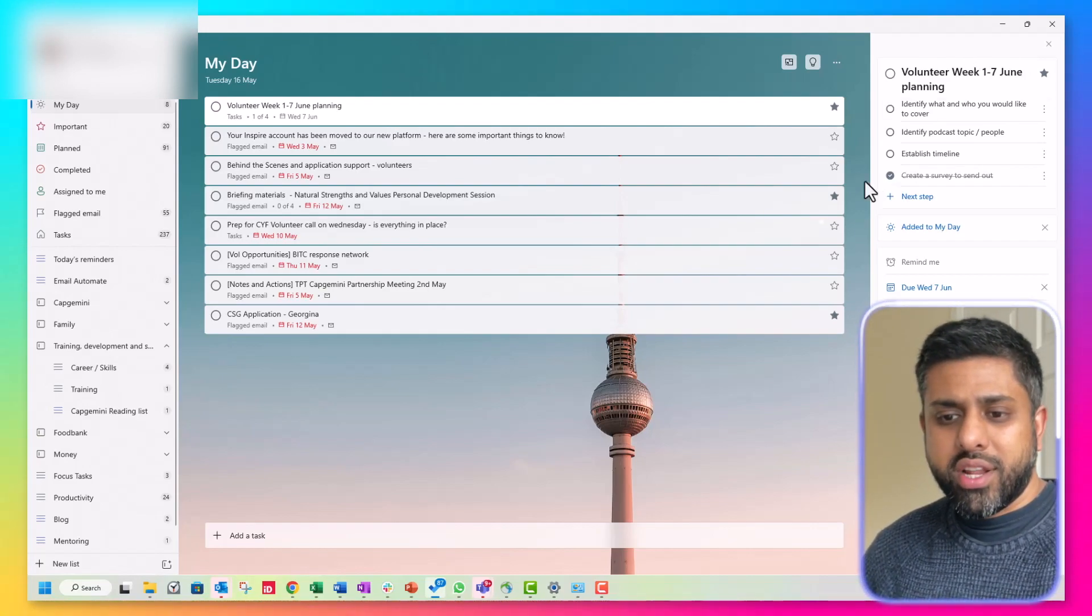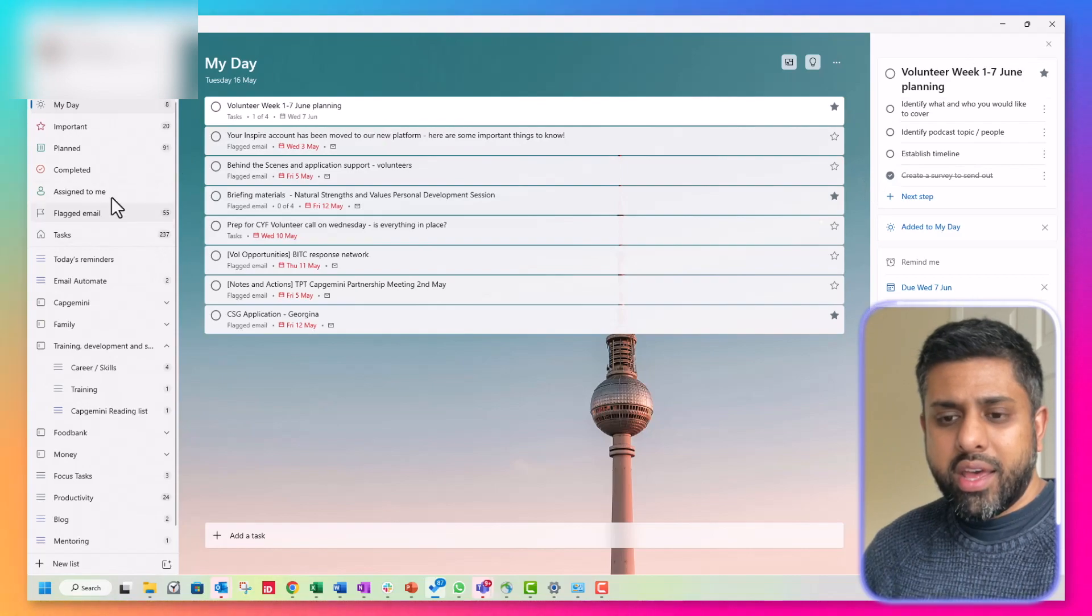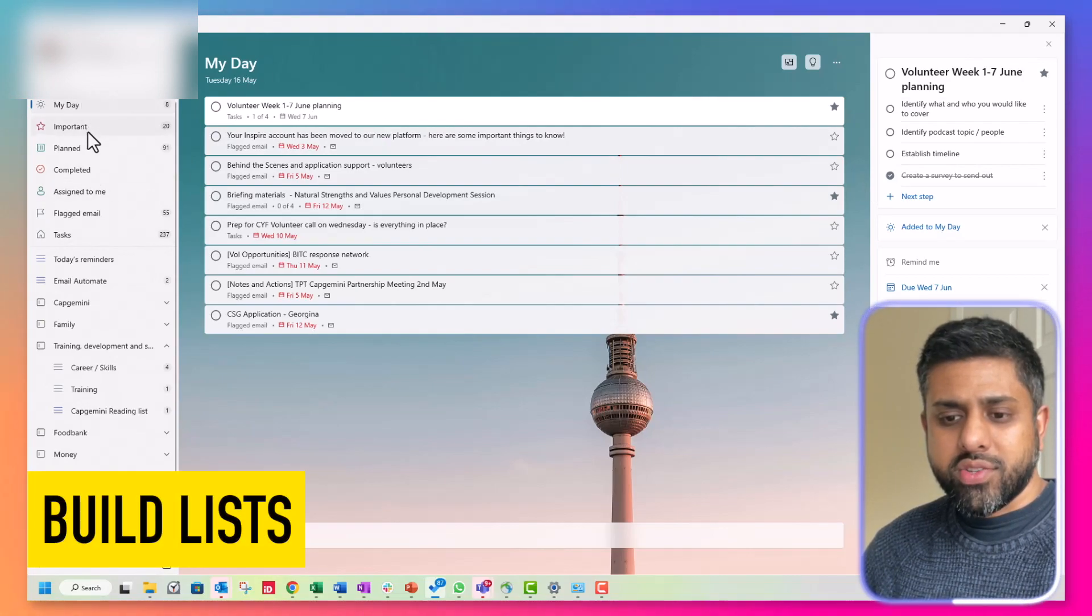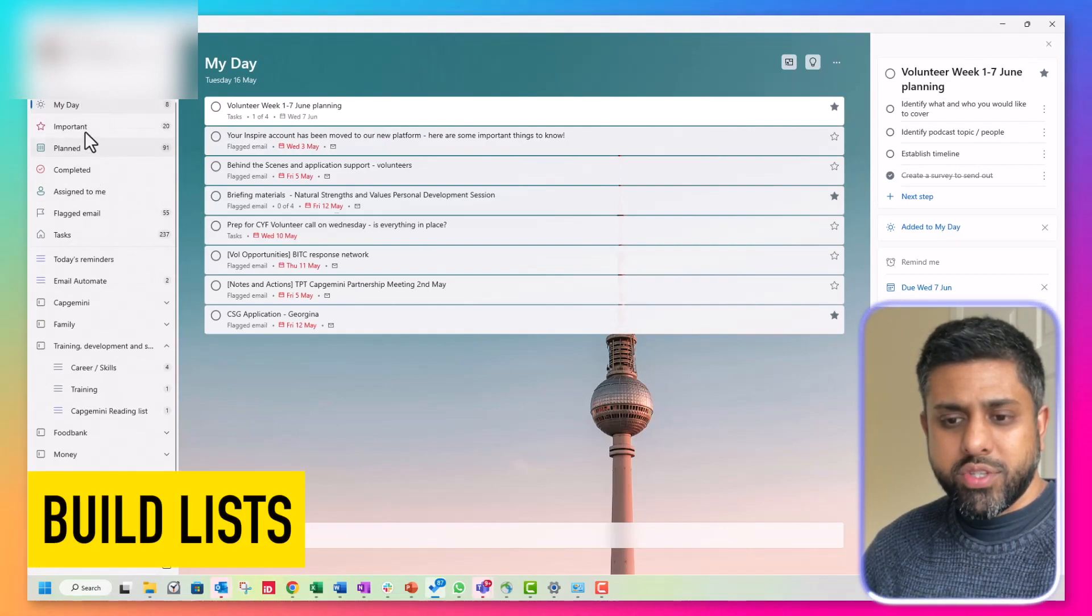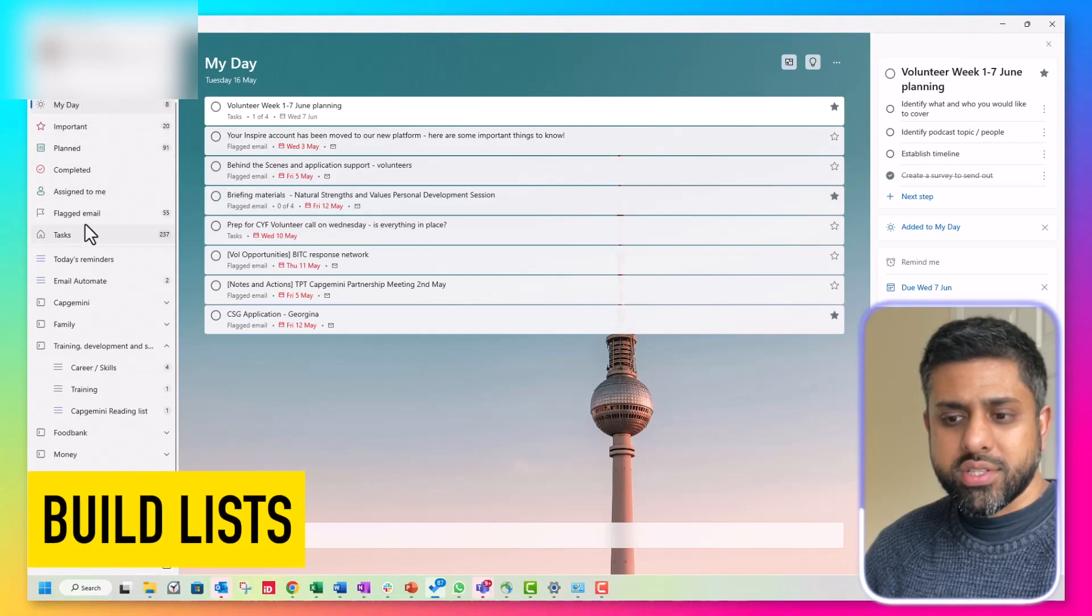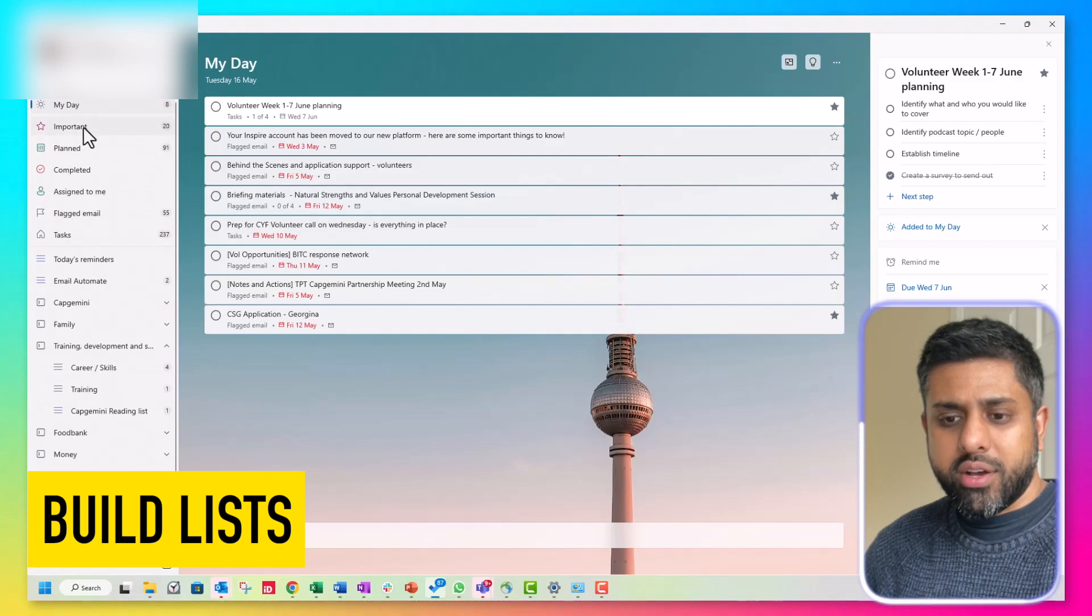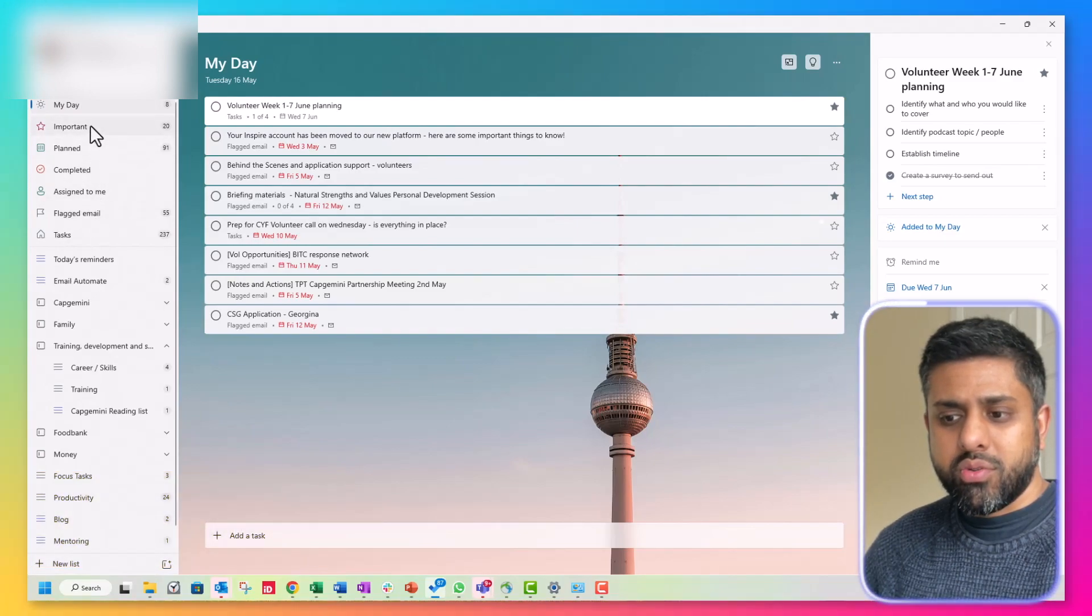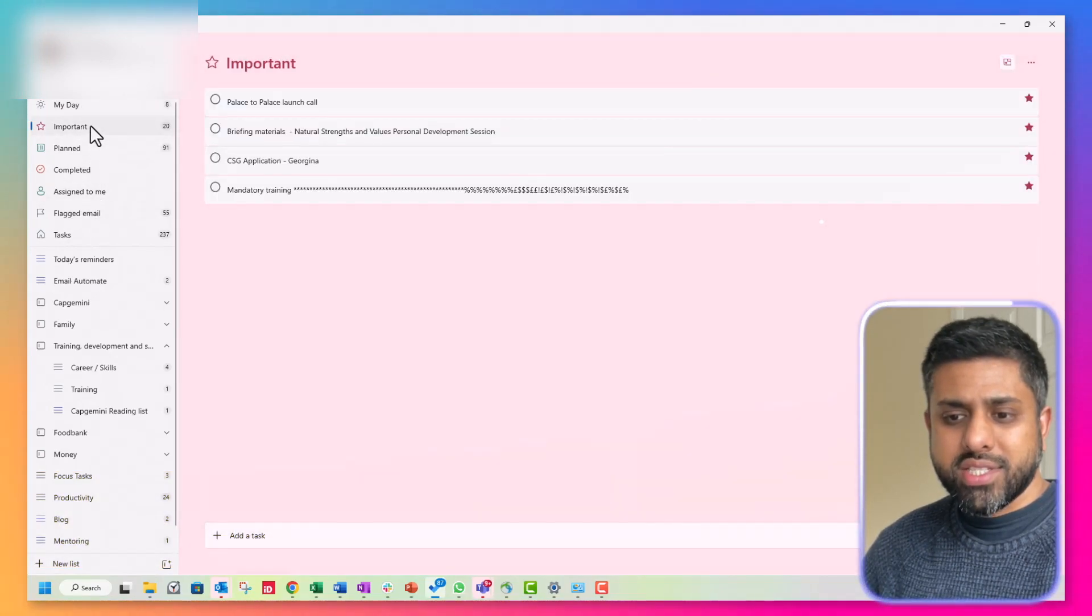So if you go to the left now and there's different categories here. So these are some of the default categories that are built in. So important tasks.